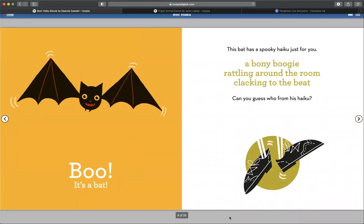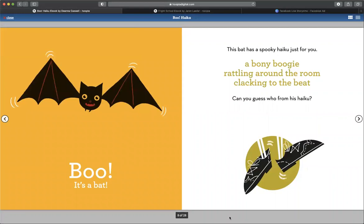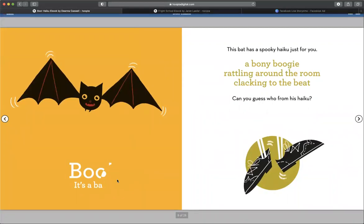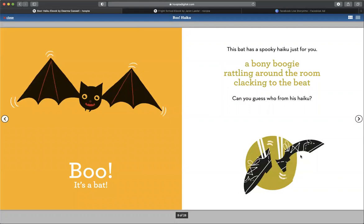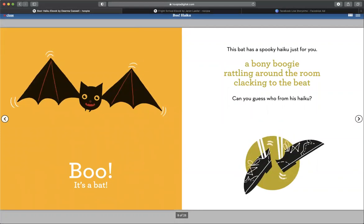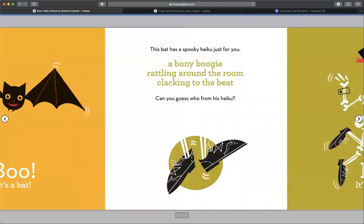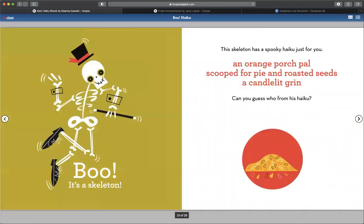This bat has a spooky haiku just for you. A bony boogie rattling around the room, clacking to the beat. Can you guess who from his haiku? What do you think it is? Can you guess by the hints? Boo, it's a skeleton.